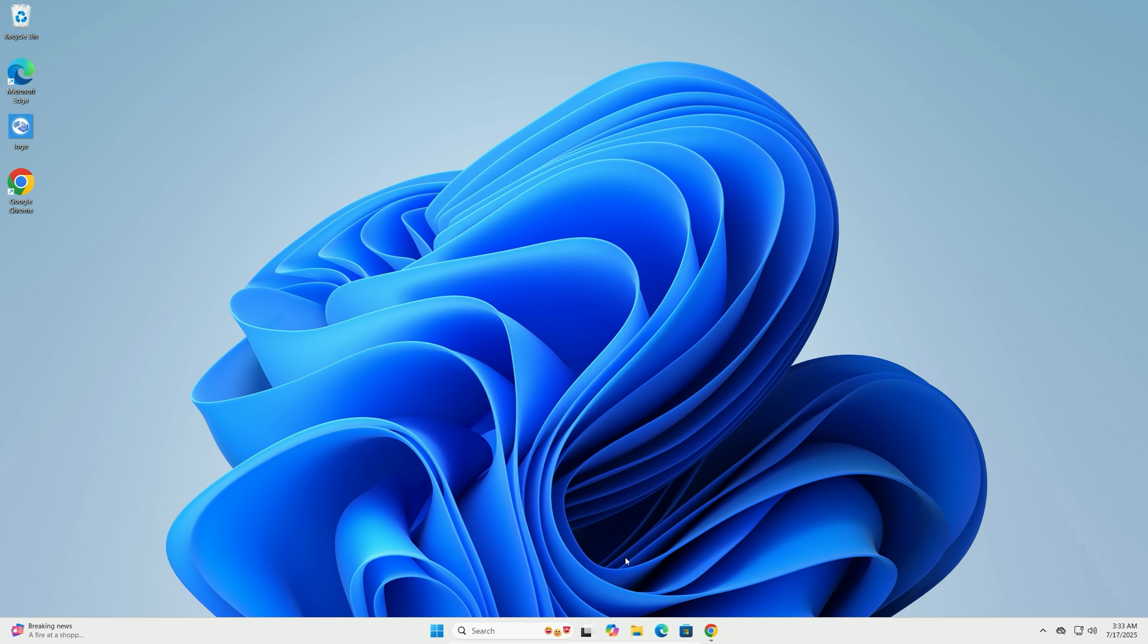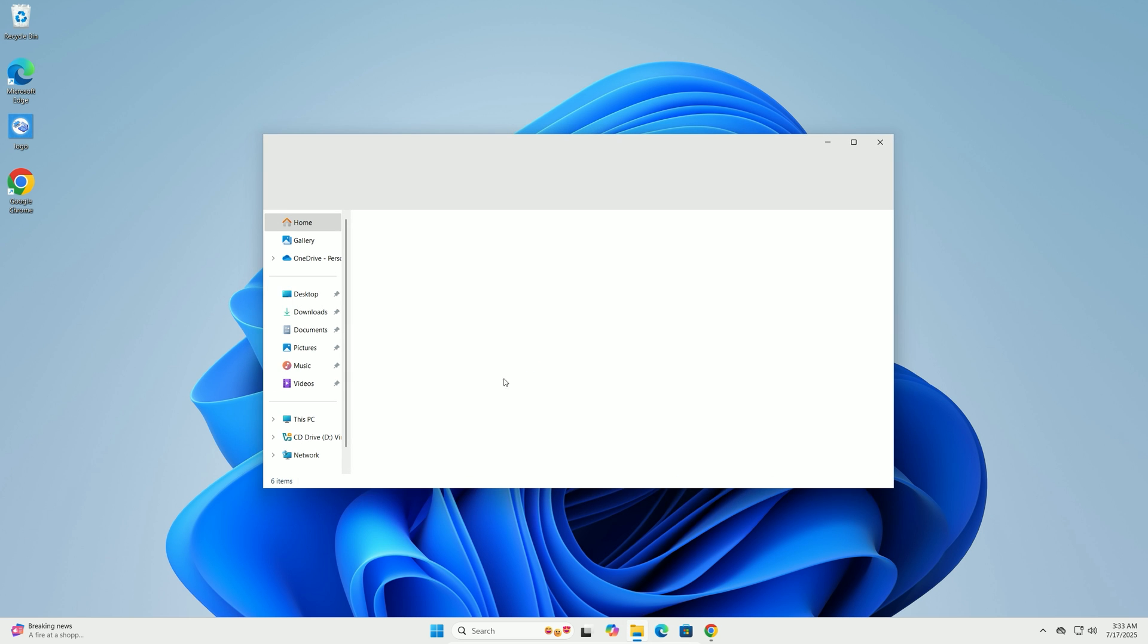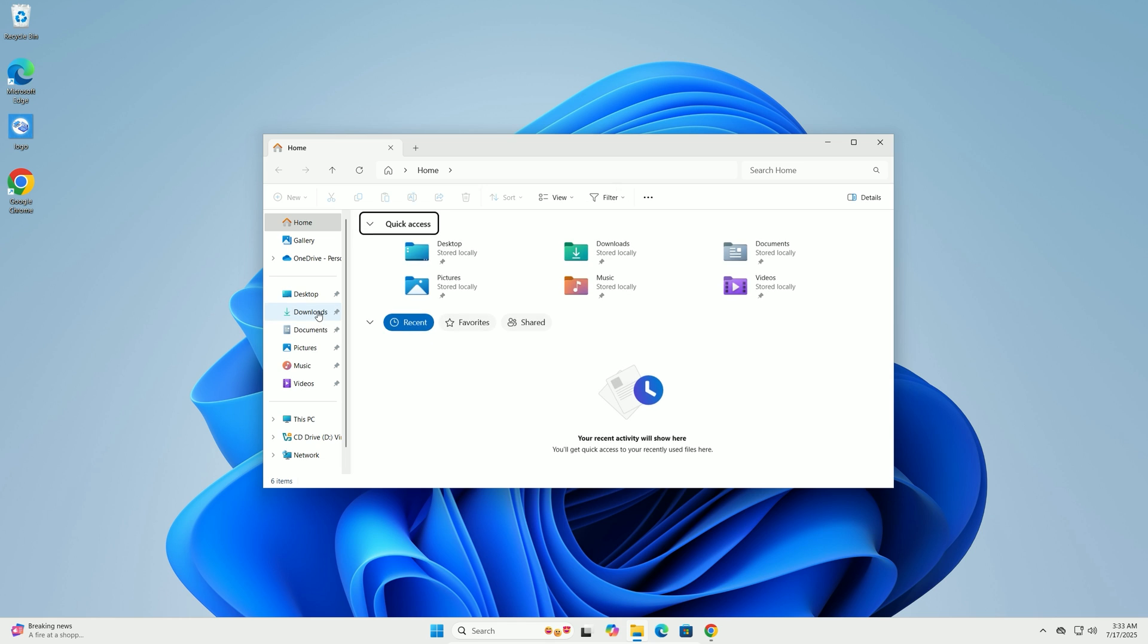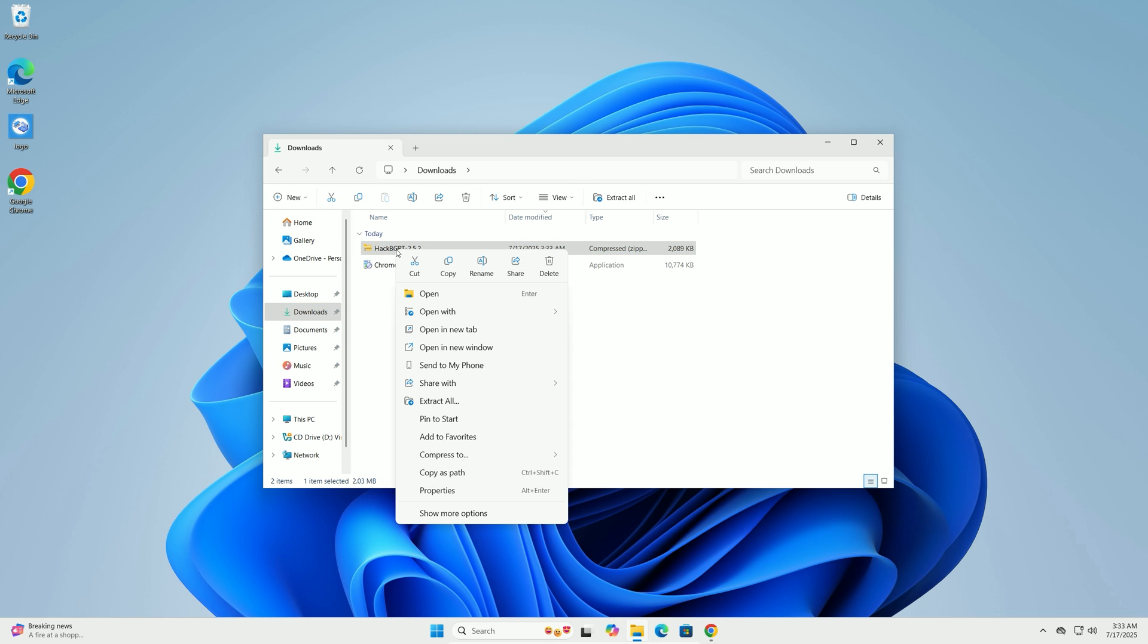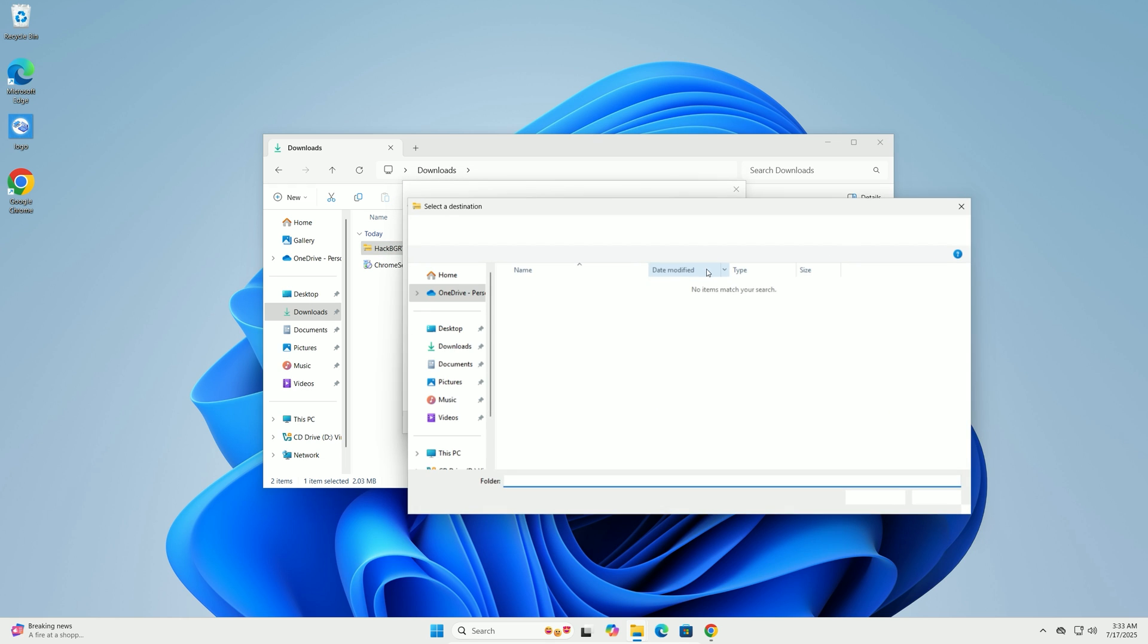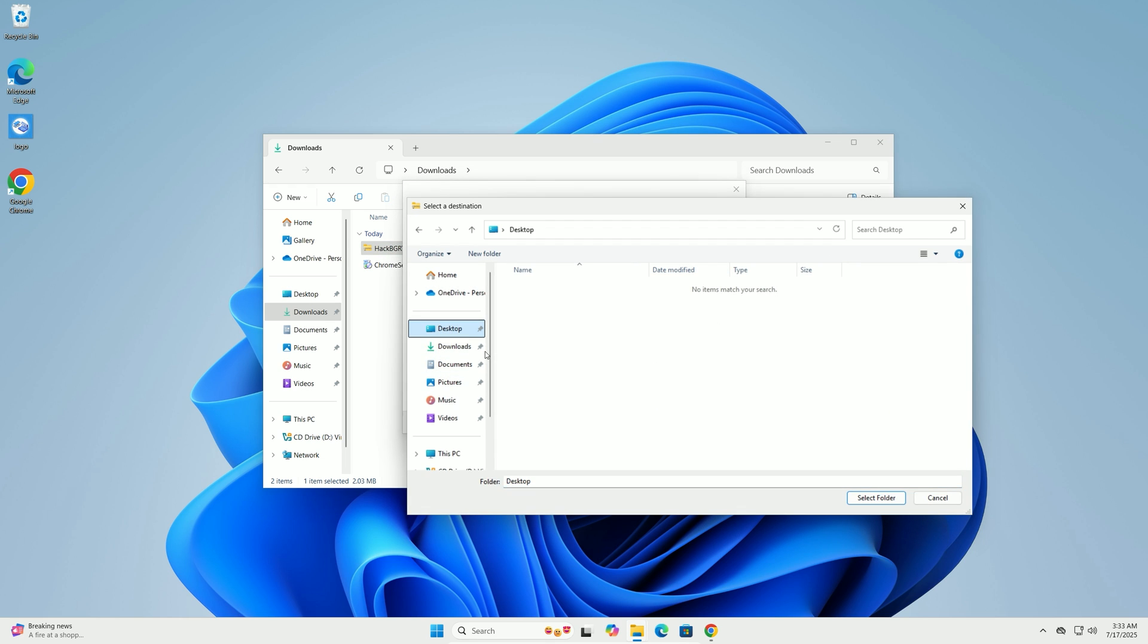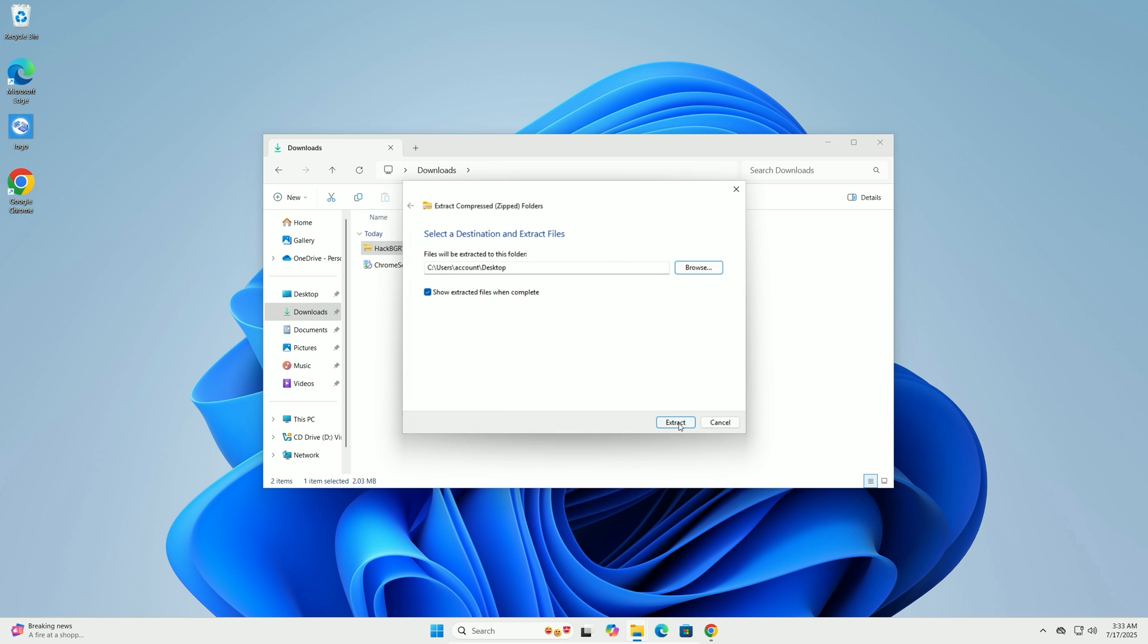Once the download finishes, open File Explorer and navigate to your Downloads folder. Right-click the Hack BGRT zip file, select Extract All, and choose your desktop as the destination. Click Extract.